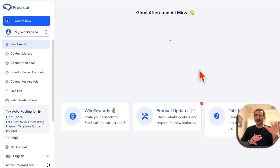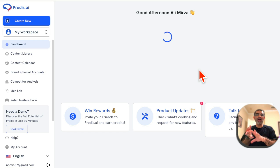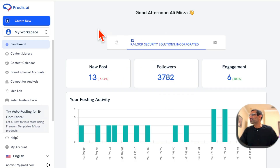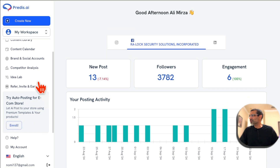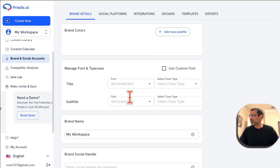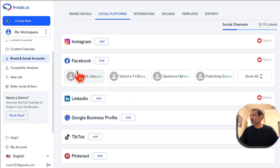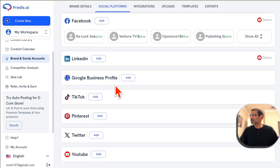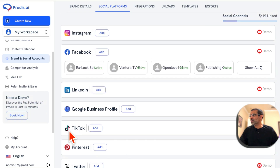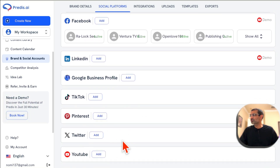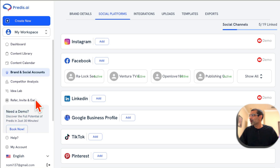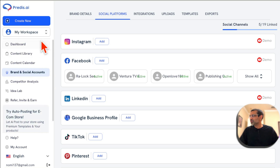Let me show you the demo. Here's the dashboard once you log in. The first thing you want to do is go to Brand and Social Accounts and connect your social media platforms — Instagram, Facebook. I have a bunch of Facebook accounts connected, and you can also connect TikTok, Pinterest, and YouTube.